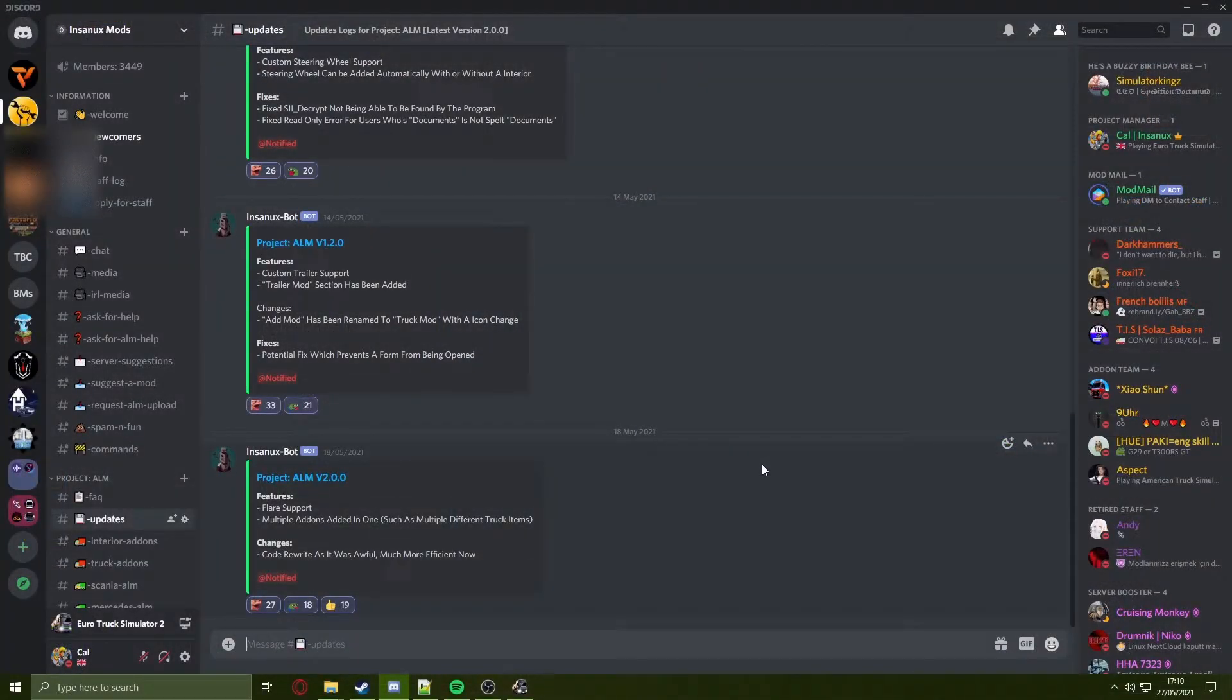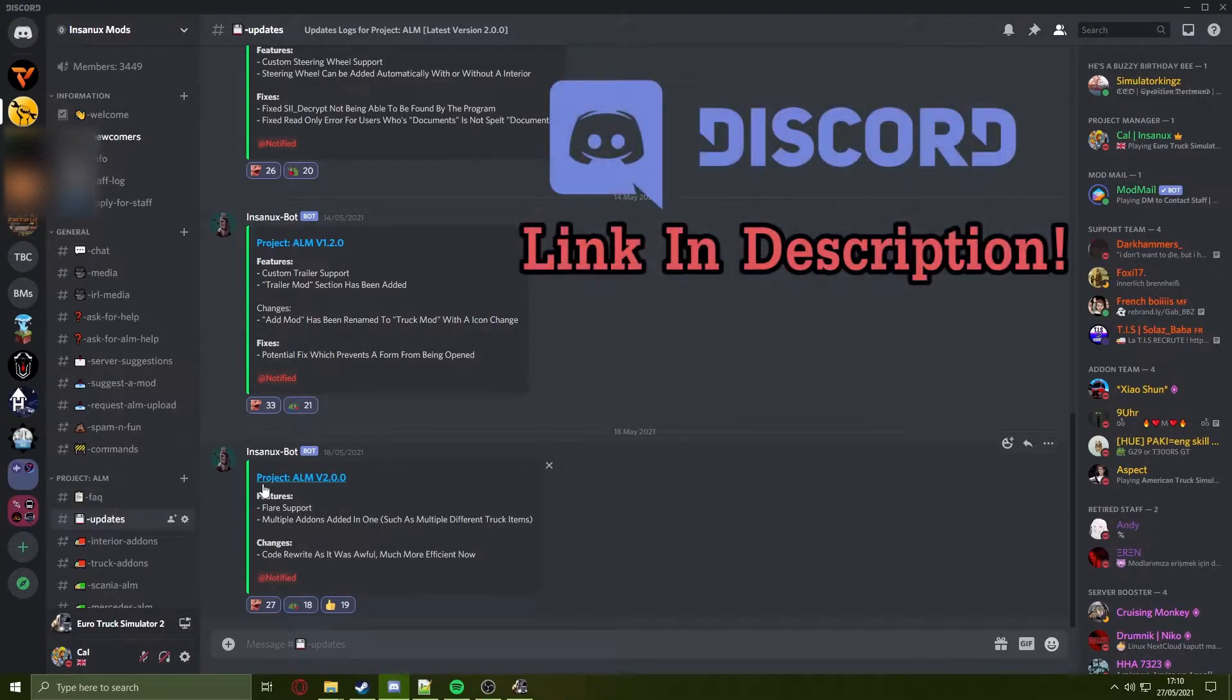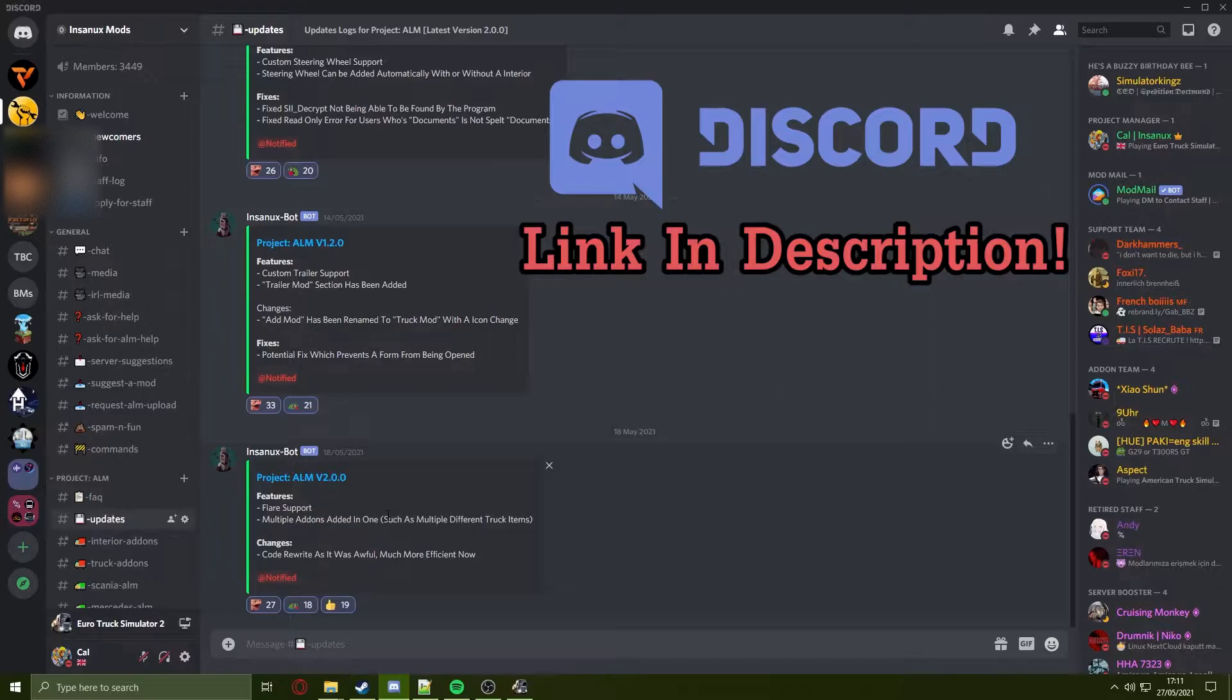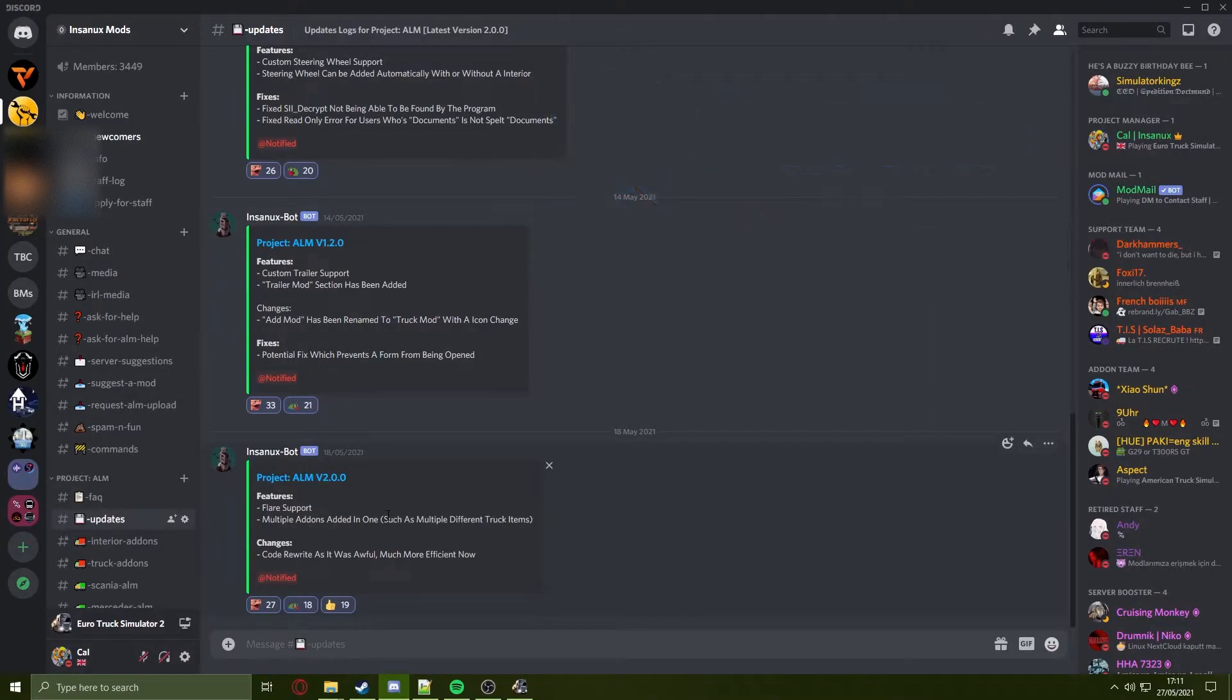Now head into my discord server and download Project ALM if you do not already have this. For this version you will need 2.1.0 or above.